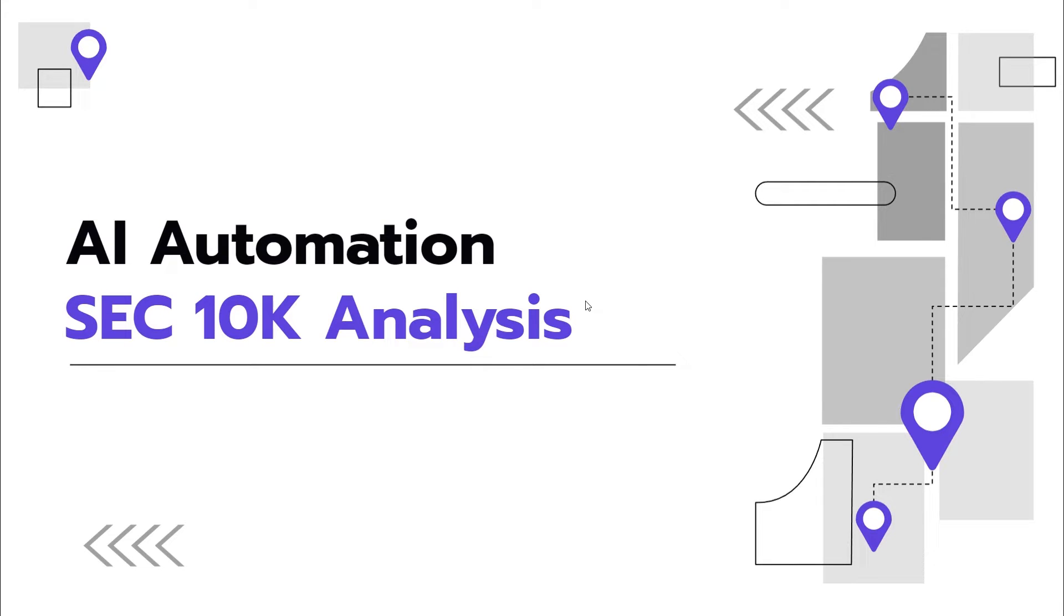This is a quick introduction on setting up an environment for AI automation using a team of AI agents. We're going to use financial analysis as the first use case to get started. Specifically, we're going to use fundamental stock analysis with SEC 10k data.